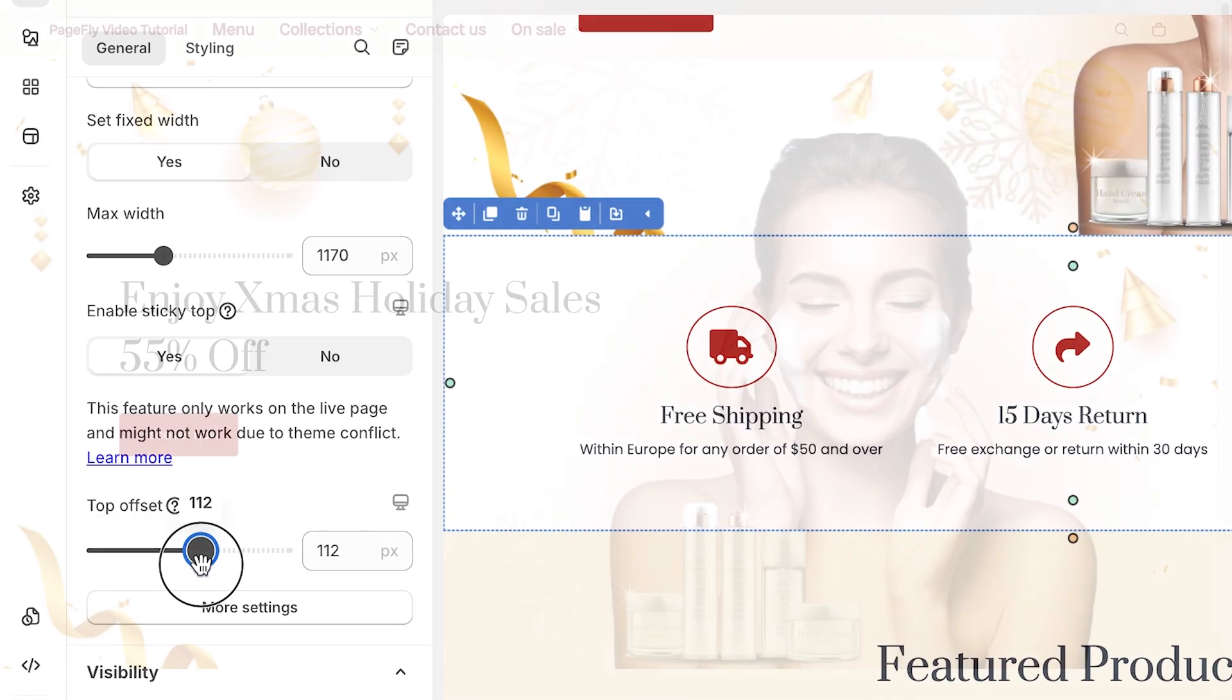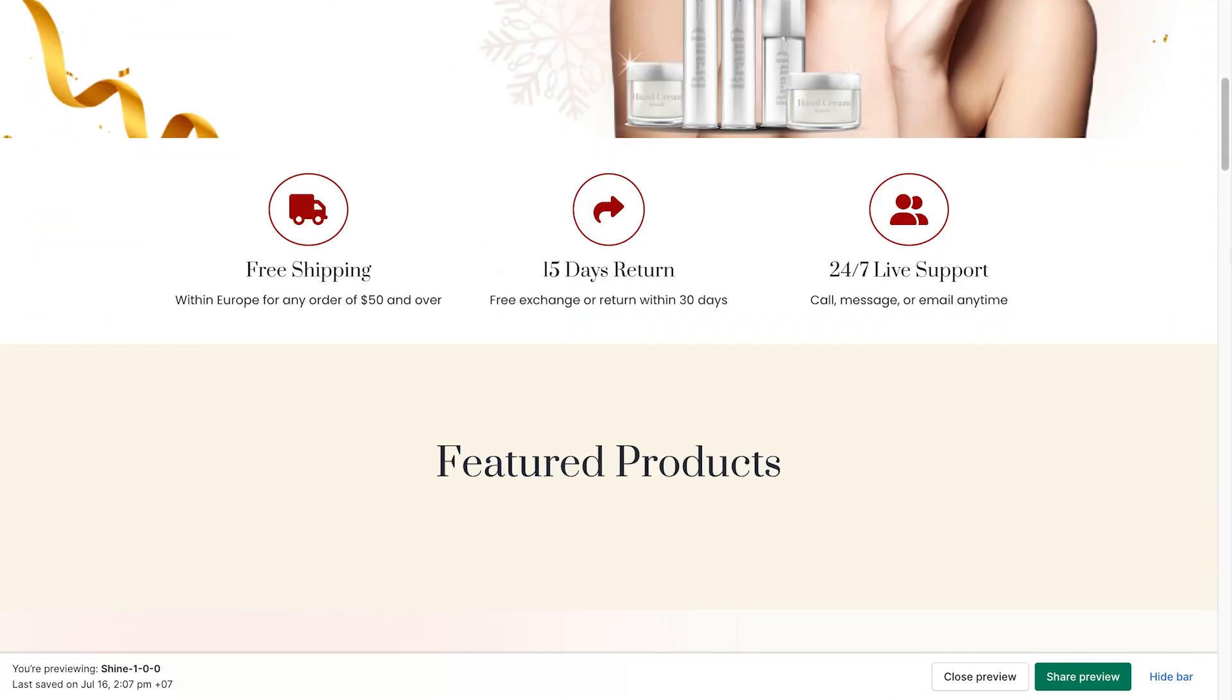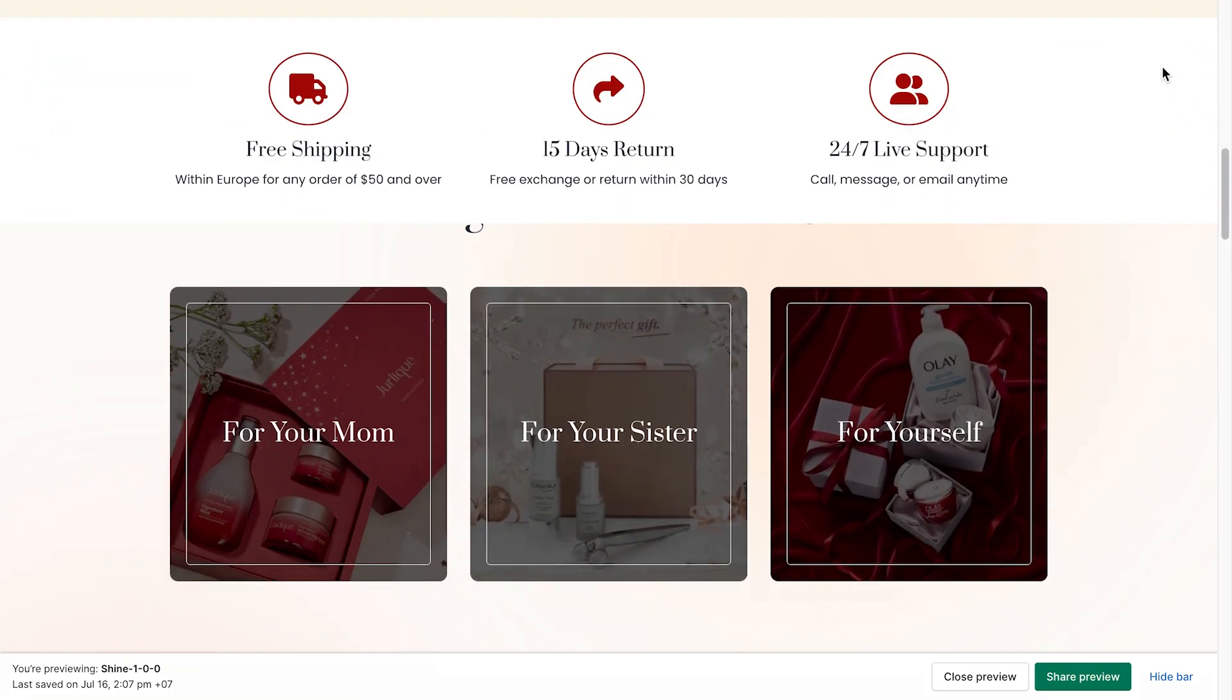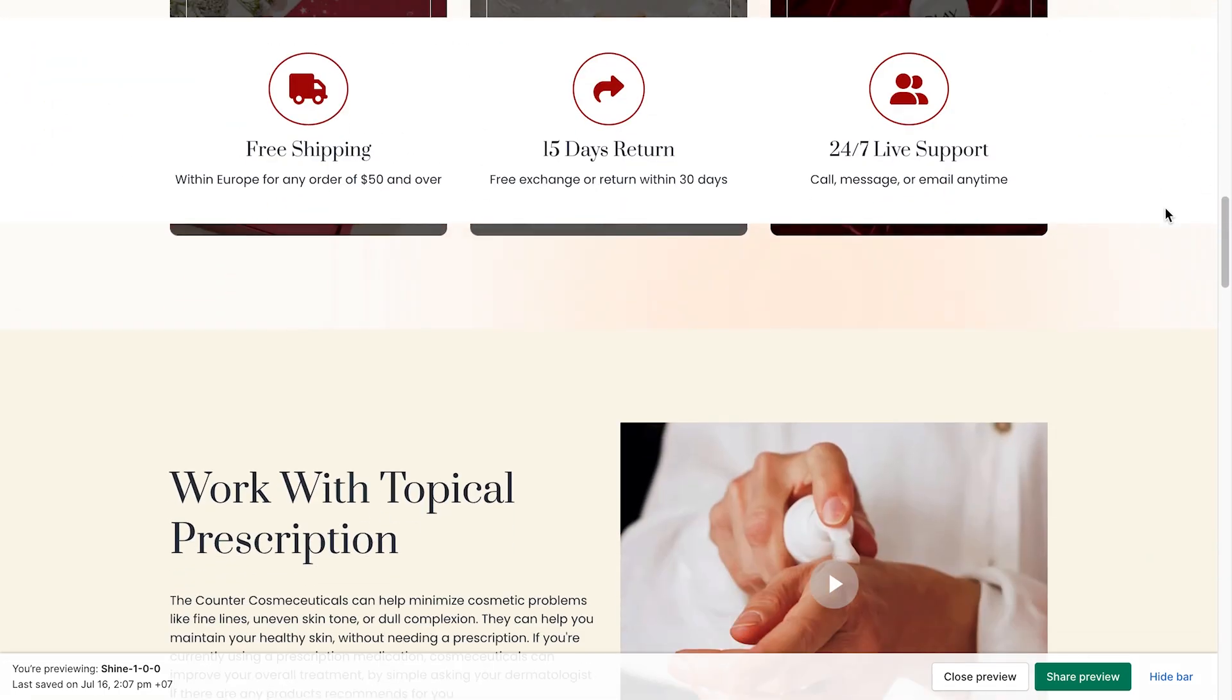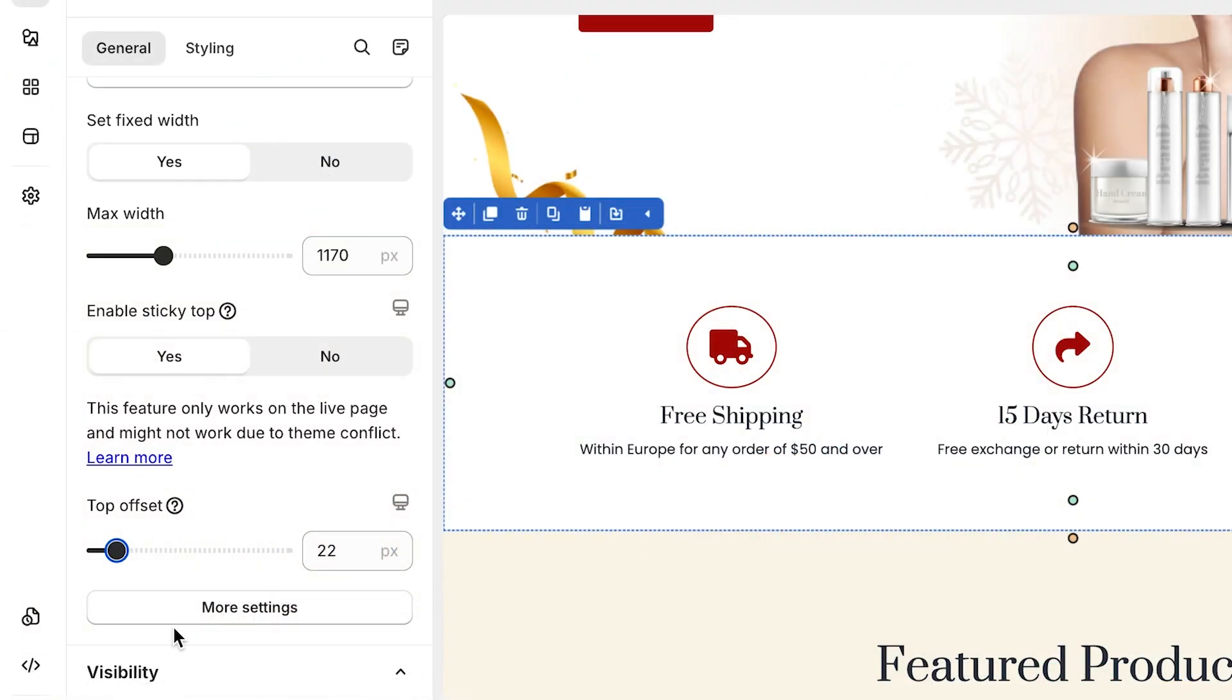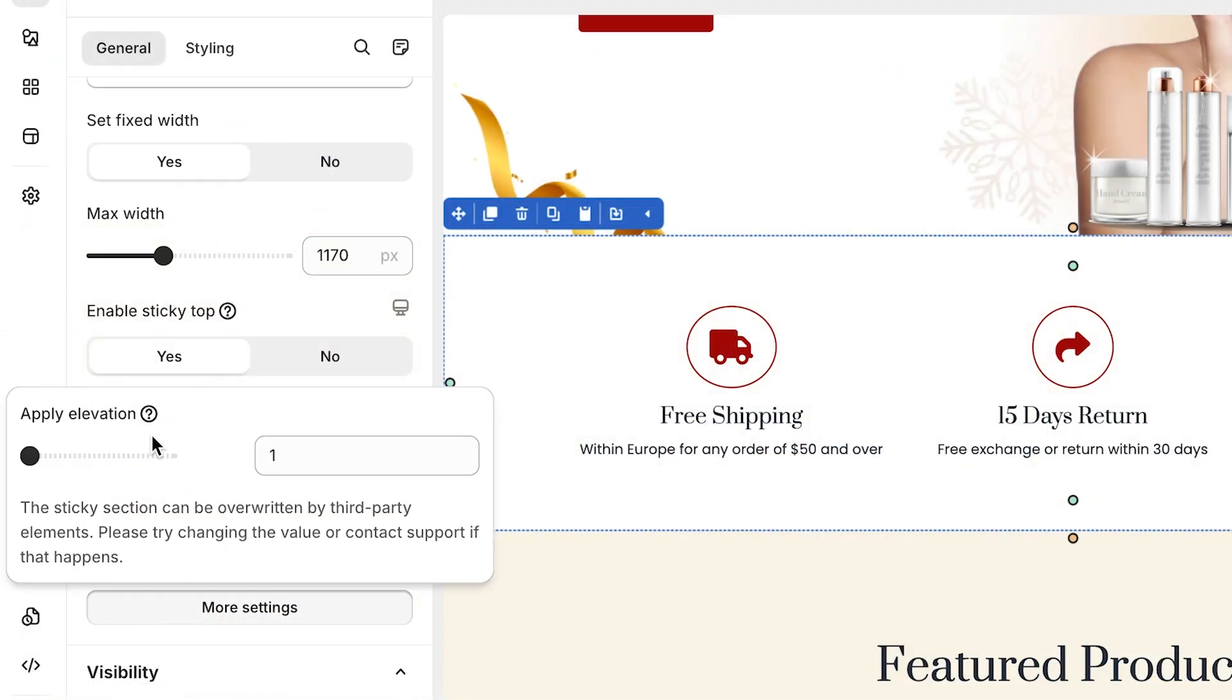Adjust Top Offset Parameter to modify the spacing between the top edge of the viewport and the sticky section. Click on More Setting to apply Elevation.